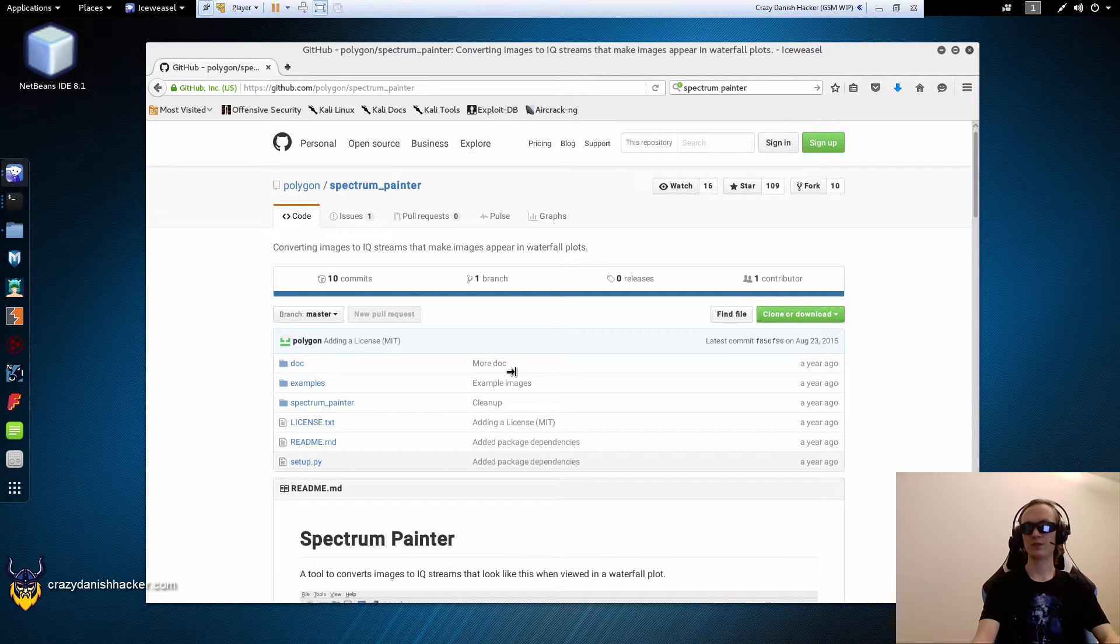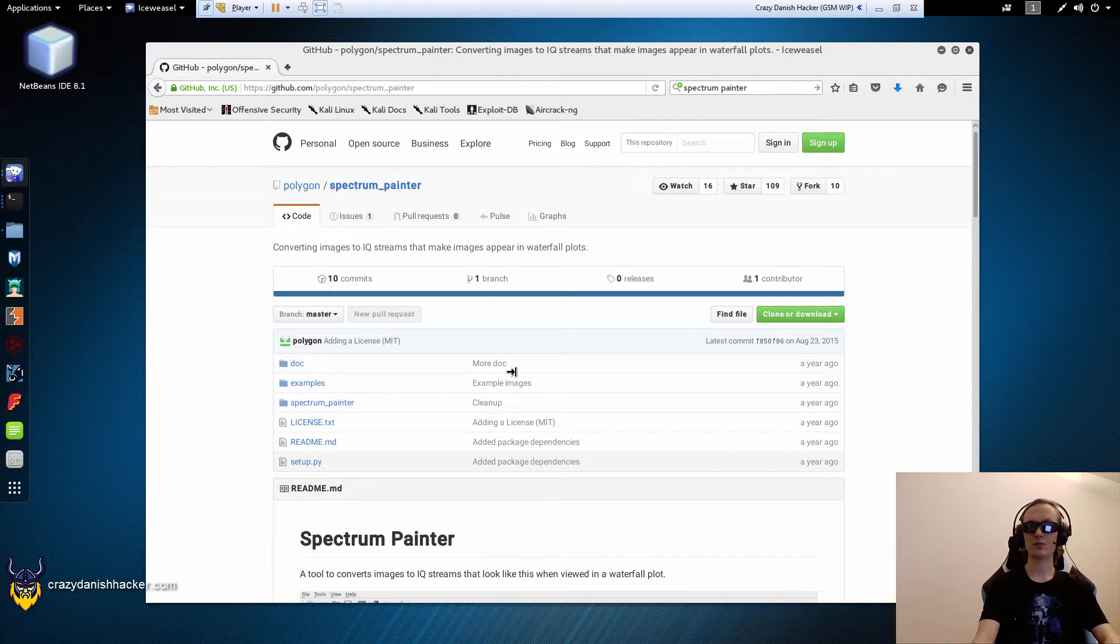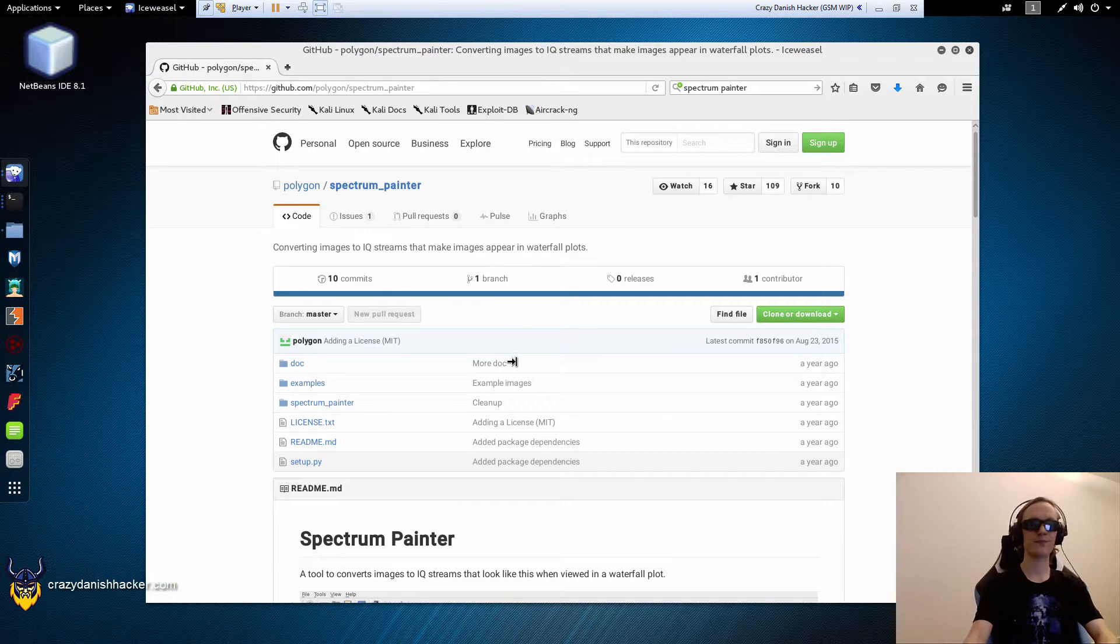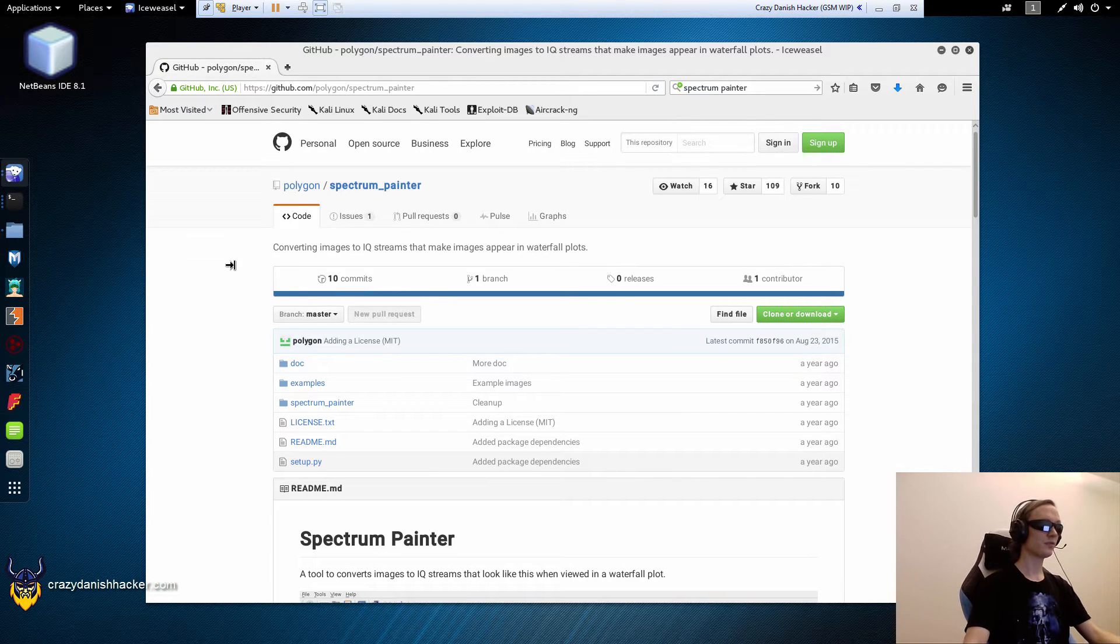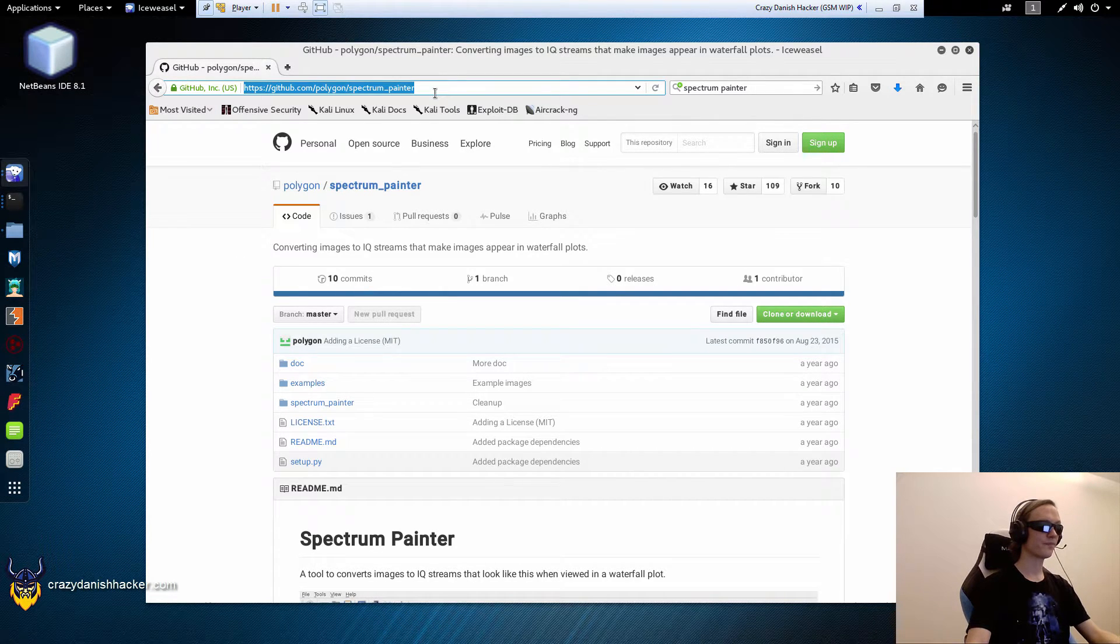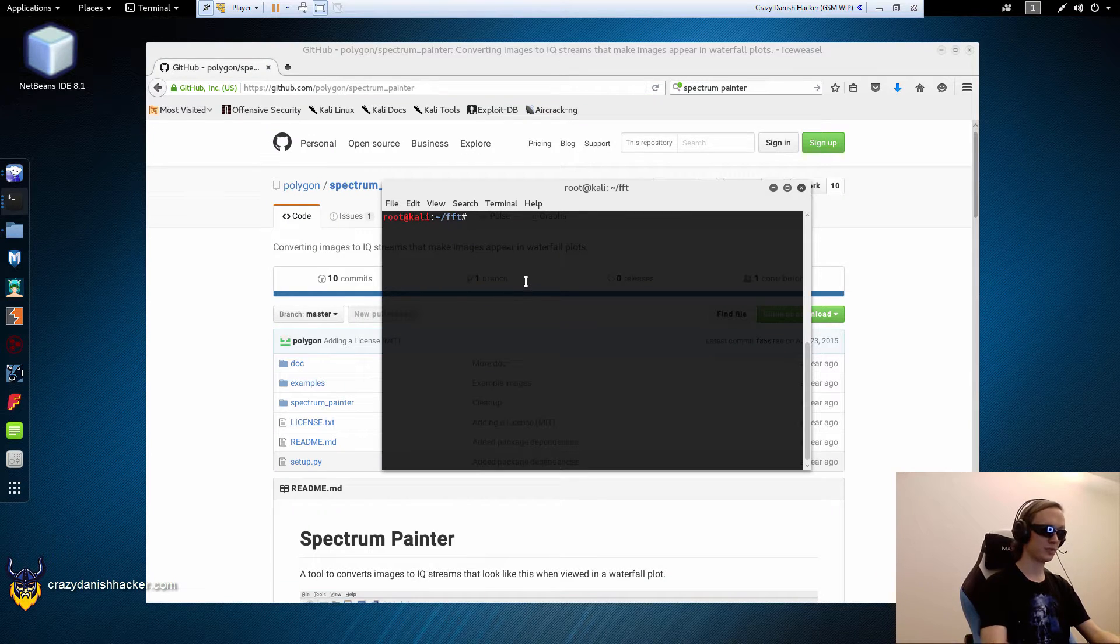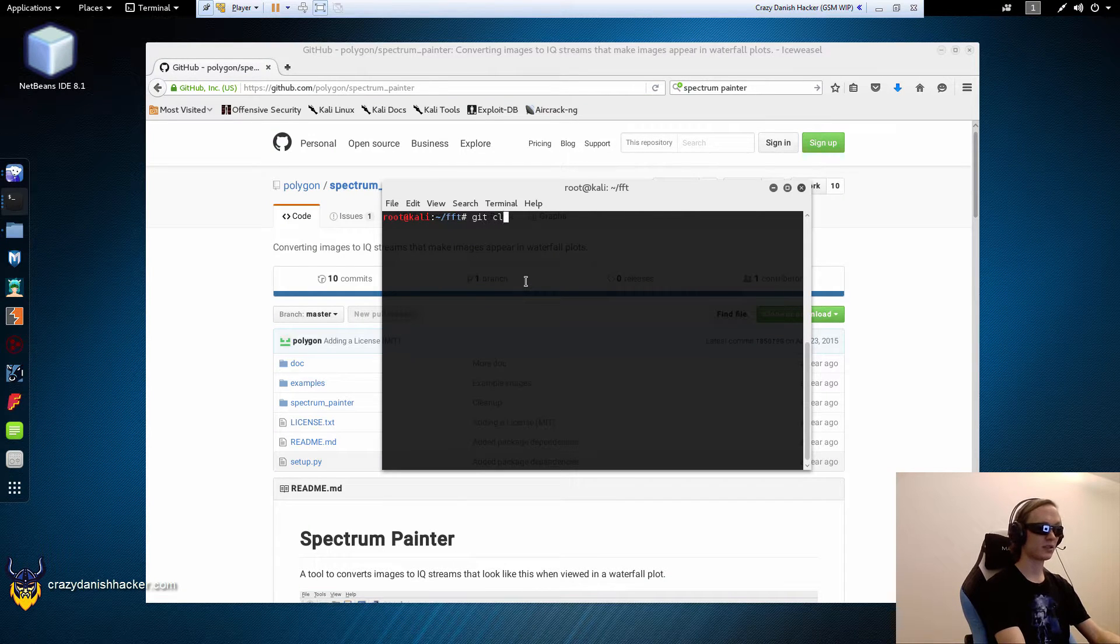Hello, and welcome to Crazy Danish Hacker. Today, we are going to play with Spectrum Painter, and transmit a smiley over the air. So first, we will need Spectrum Painter. You can get it from GitHub, and just git clone.